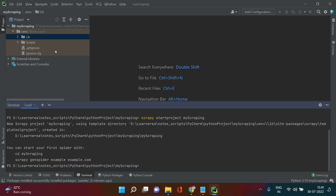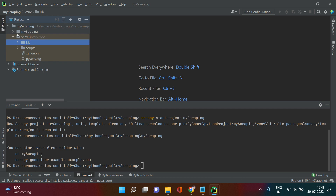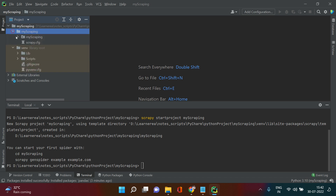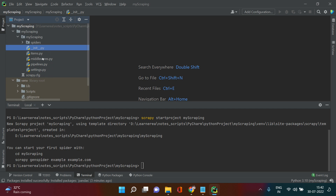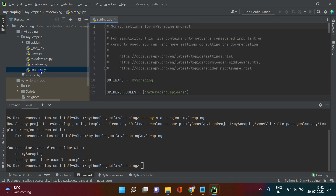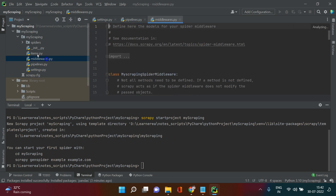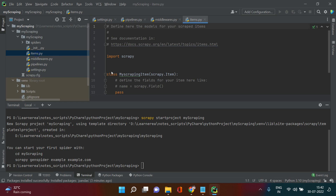Back in the project view, you'll see a new folder called 'my scrapping' was created. Inside it there's another folder, and inside that you'll find a set of scripts. PyCharm sets all this up for you automatically. These are the prerequisites needed to start scraping with Scrapy.